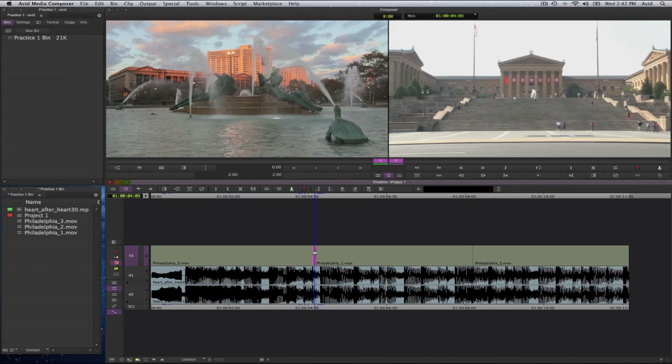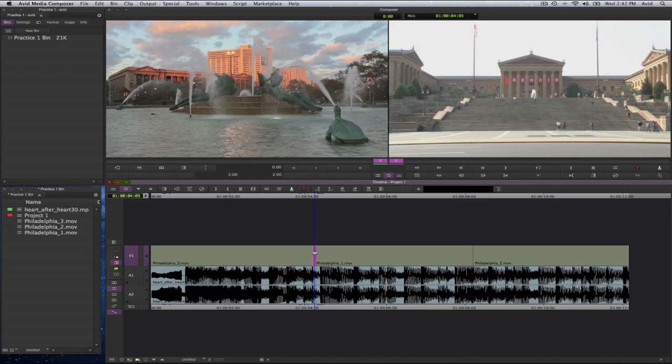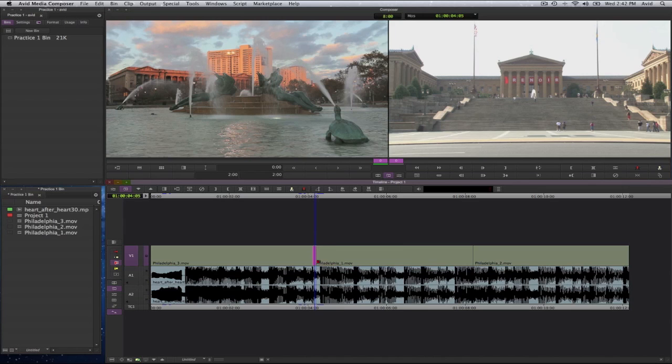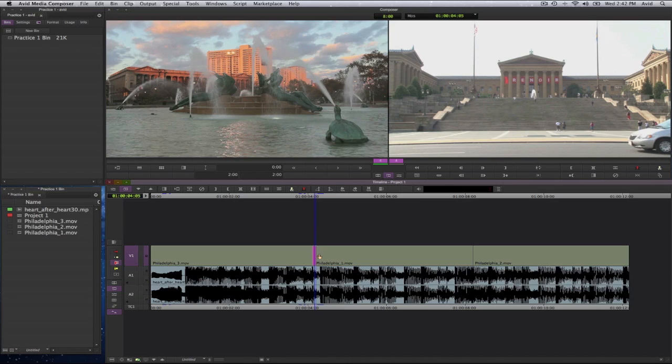But because I selected both sides, it's a roll edit and a roll means that it is moving the edit point left or right and pulling on whatever media is available to me. Meaning the handle frames that are available. So in this case I will go ahead and move this point to here where the transition happens of my music. So I will go ahead and drag that to this point.